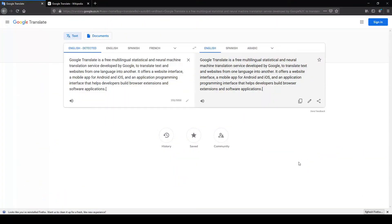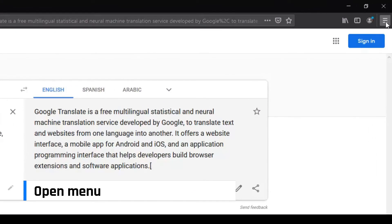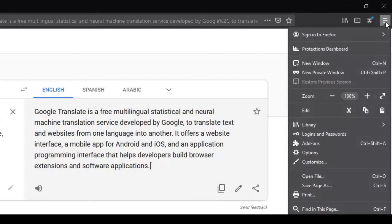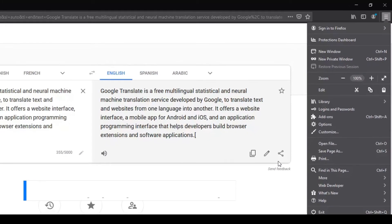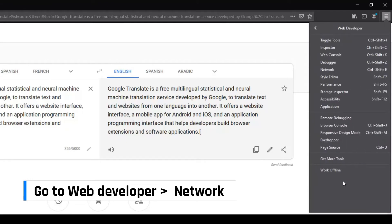If you are using Firefox browser, click on the three bars at the top right corner. Select Web Developer from the drop-down menu. Click on Network.